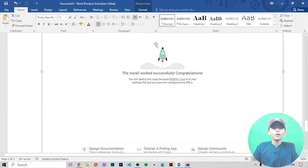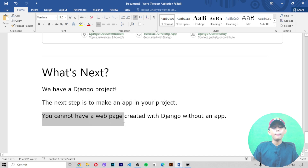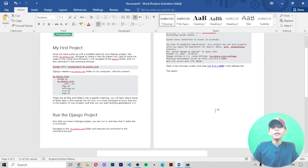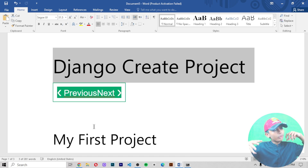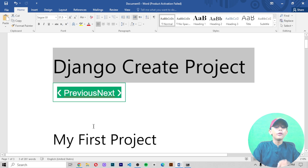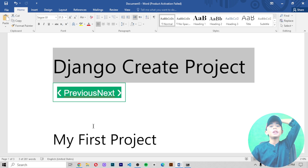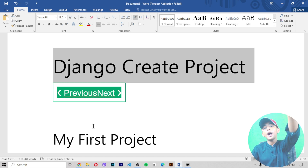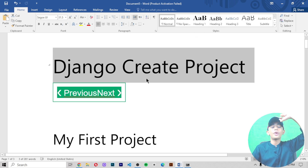The next step is to make an app in your project — you cannot have a web page created with Django without an app. This video covered how to create a project in Django using both Visual Studio Code and Replit. I hope you enjoyed this class. Please hit the like button, share with friends, subscribe to my channel, and don't forget the notification bell so you never miss our latest videos. Goodbye!